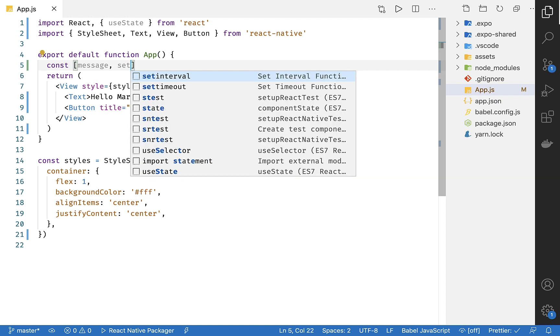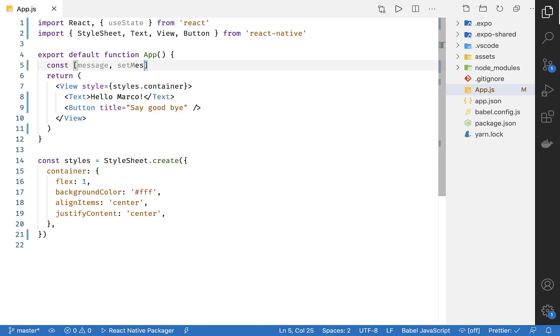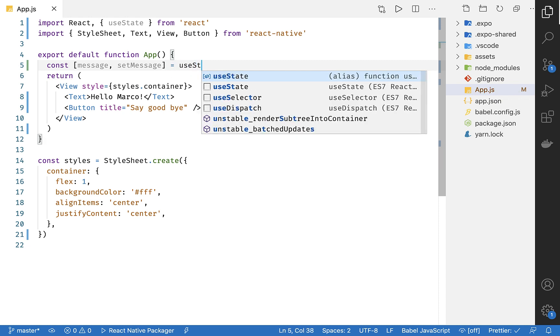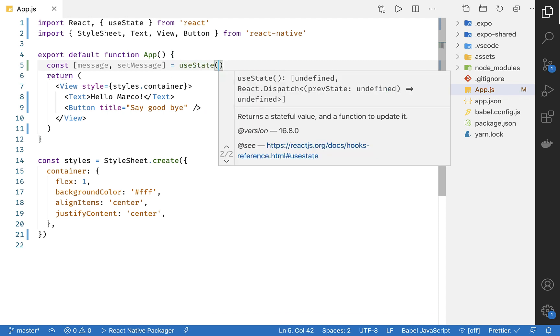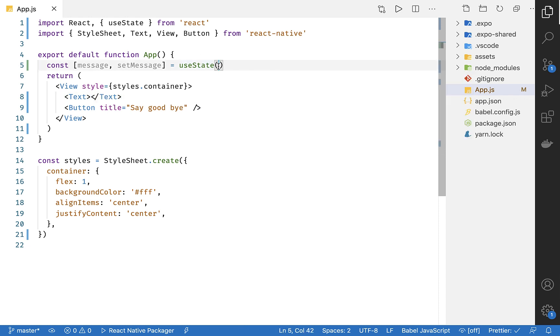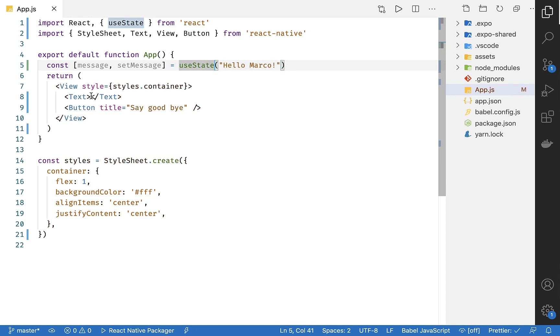Let's deconstruct our value and our setter function. We're going to call these message and setMessage. Let's copy over our hard-coded text in between our text tags and set that as our initial value.